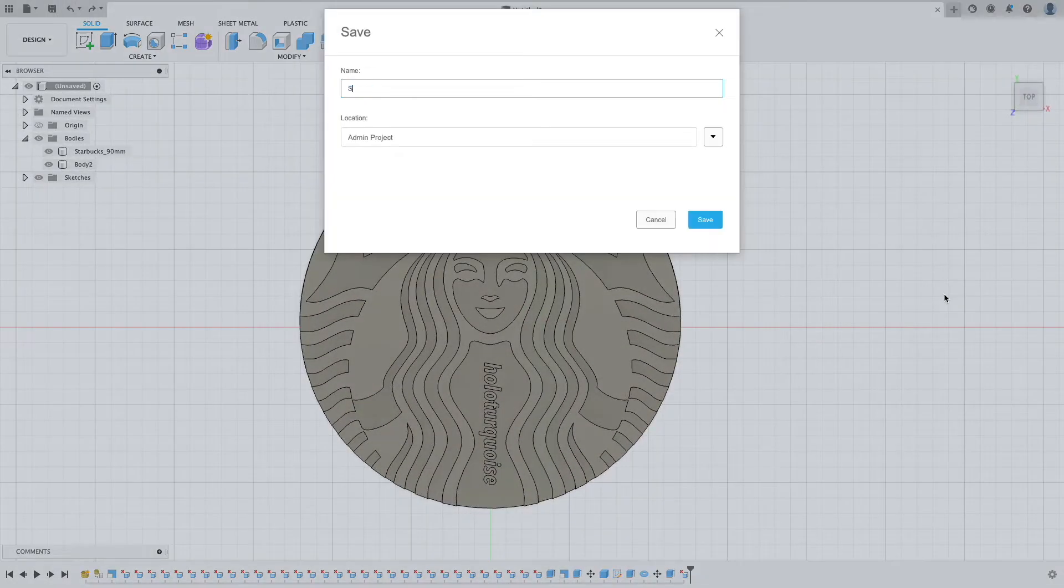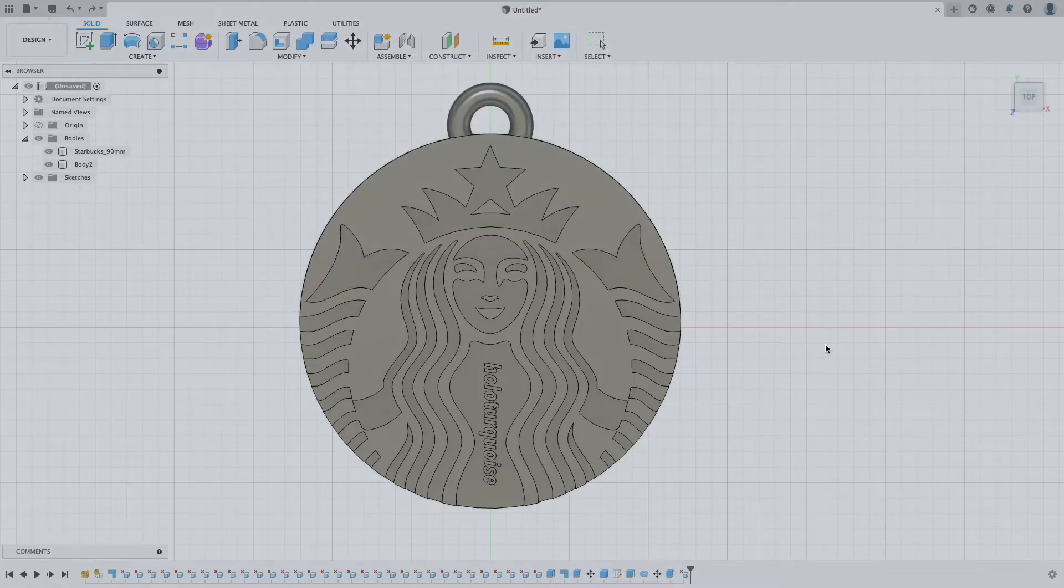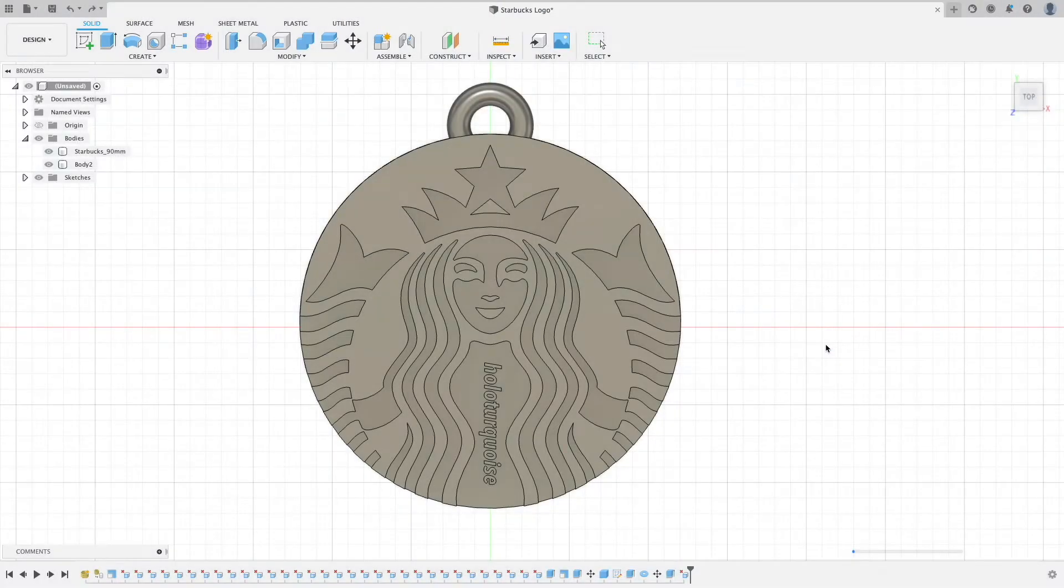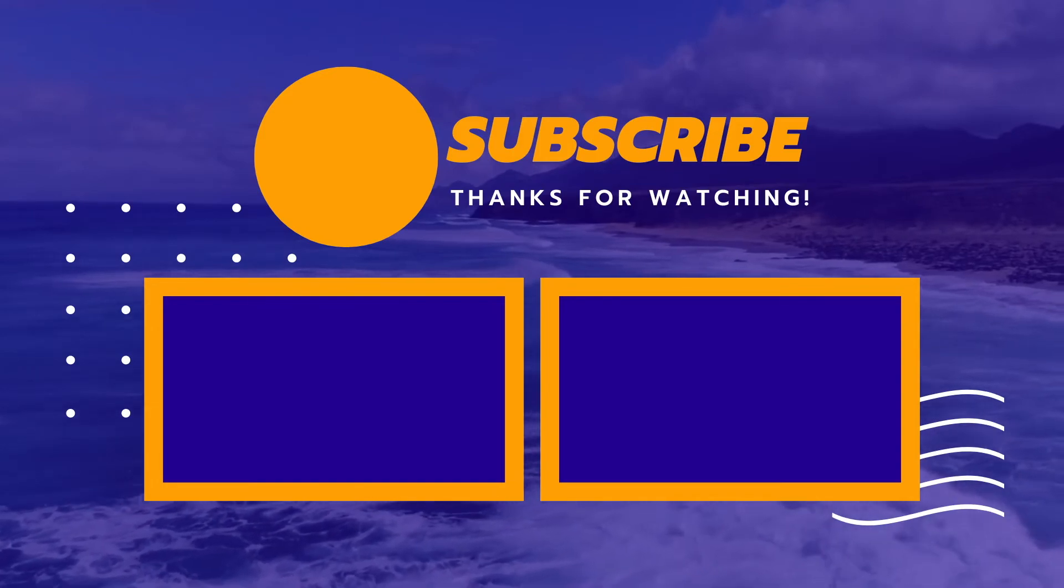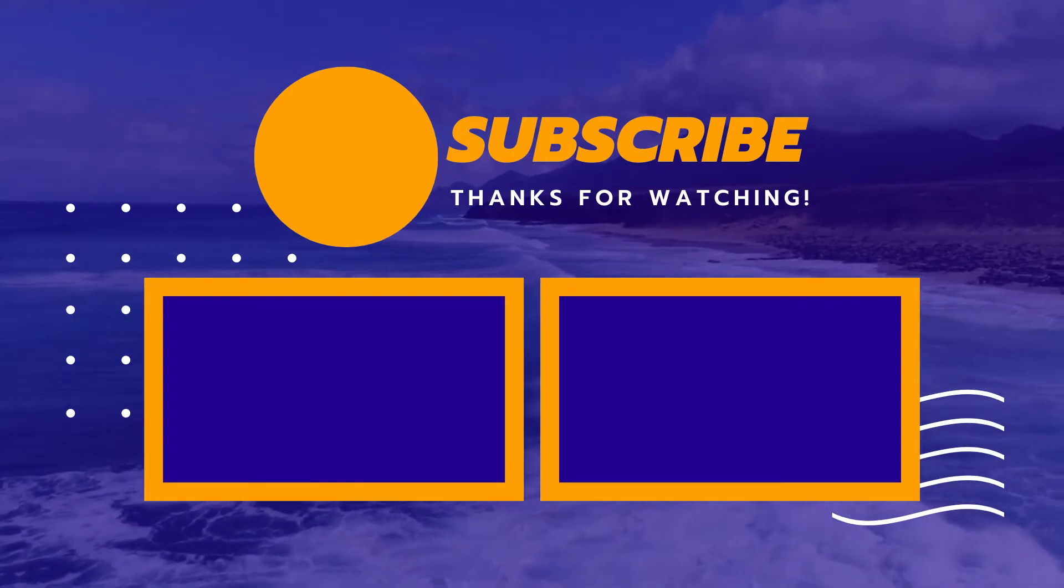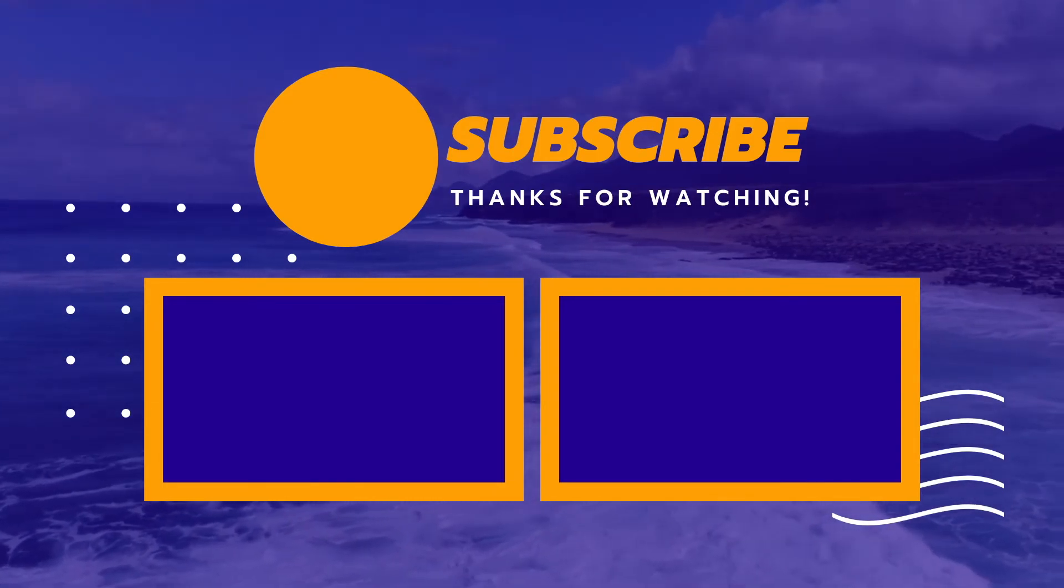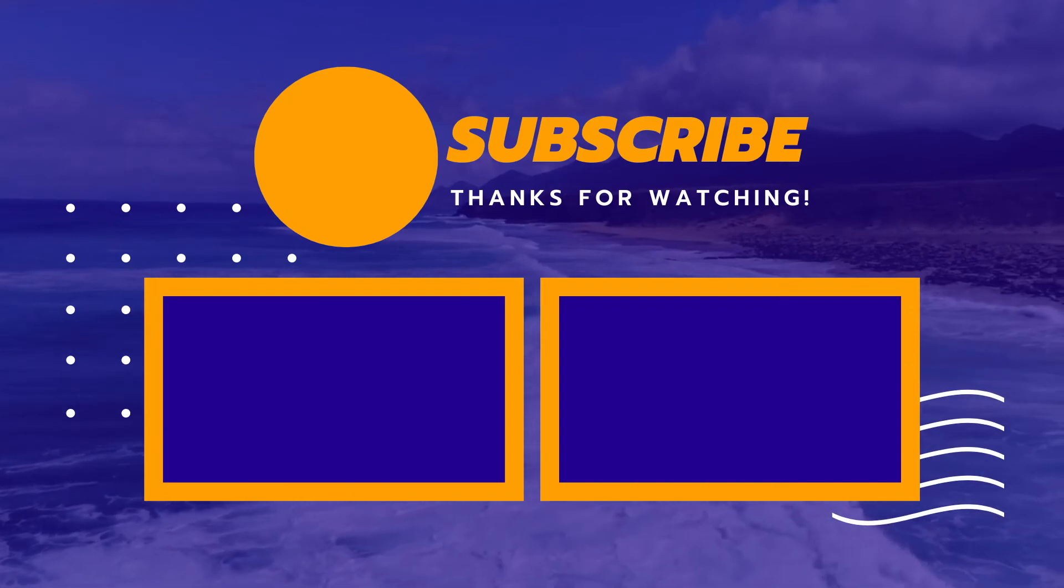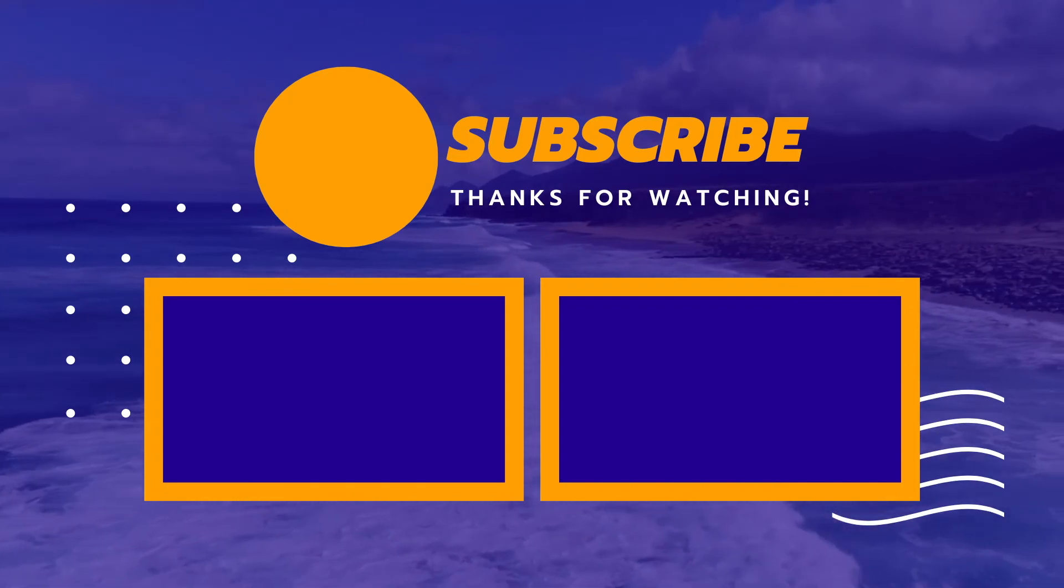Anyways, that's it for today. We'll see you next time.